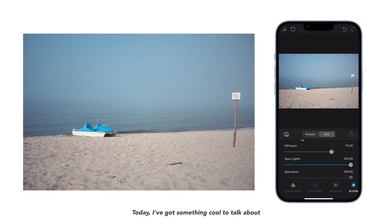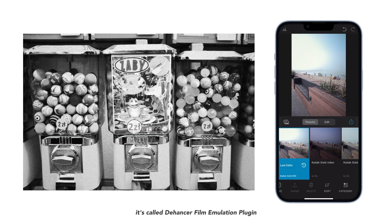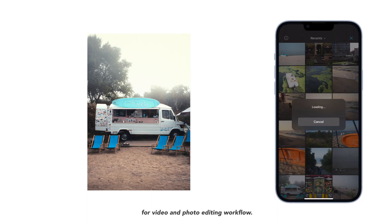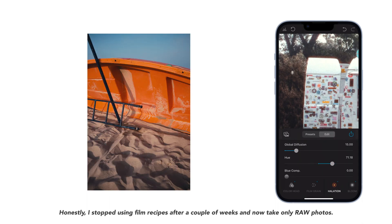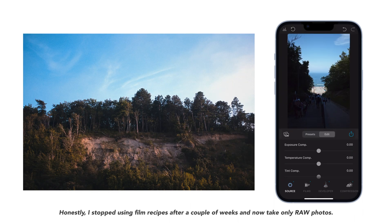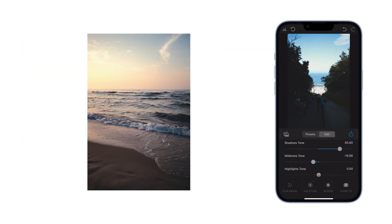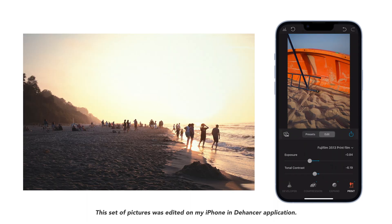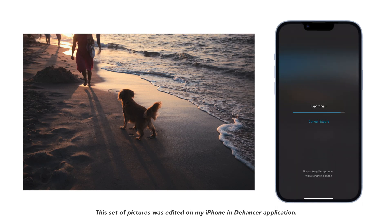Today I've got something cool to talk about. It's called Dehancer Film Emulation Plugin for video and photo editing workflow. Honestly, I stopped using film recipes after a couple of weeks and now take only raw photos. This set of pictures was edited on my iPhone in the Dehancer application.